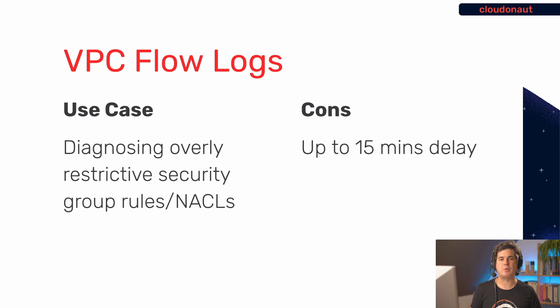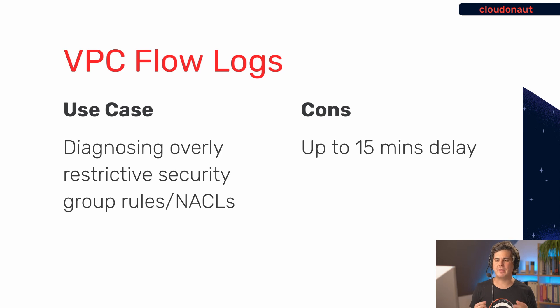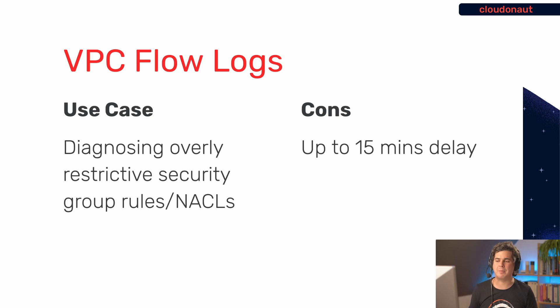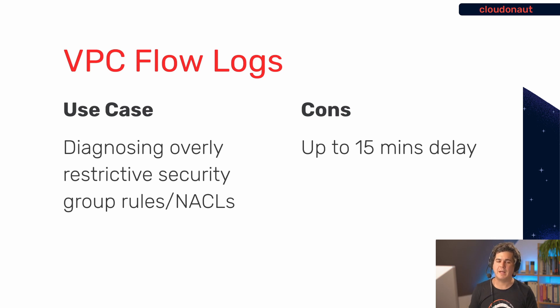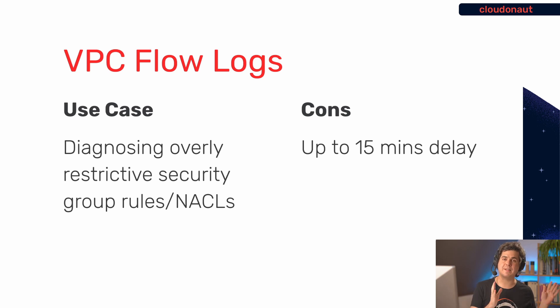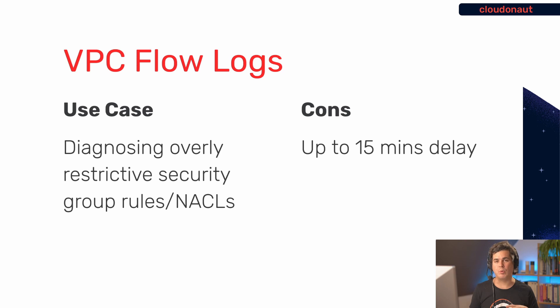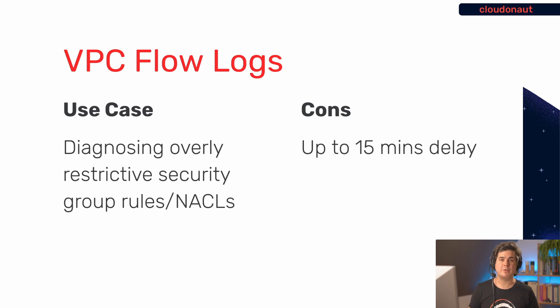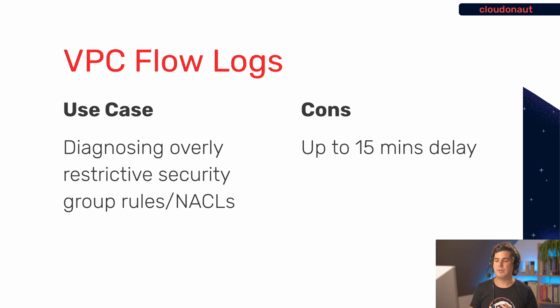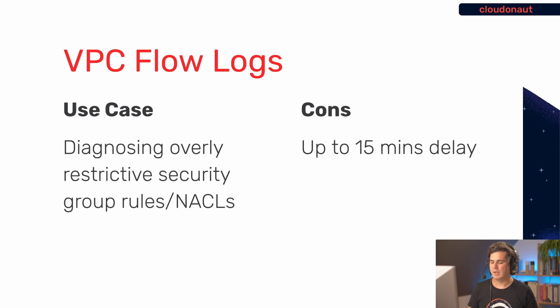The biggest downside of flow logs is that it can take up to 15 minutes until data shows up. And this is really like if you're debugging something, you make a connection to another instance and then you have to wait for 15 minutes to really know that nothing appears or you have to wait for a couple of minutes to see that actually something appears. So it's kind of tricky and it takes a lot of time just waiting for VPC flow logs. Besides that, you pay for VPC flow logs and the price that you have to pay depends a little bit if you ingest the data into CloudWatch logs or S3.